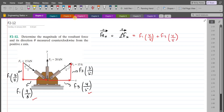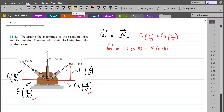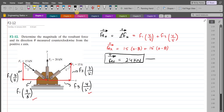The F2 force has a single component directed in the positive y-axis, so it contributes nothing to FRx. Substituting the values, FRx equals F1, which is 15 kilonewtons, times 0.8, plus F3, which is also 15 kilonewtons, times 0.8. Upon simplification, FRx comes out to be 24 kilonewtons, directed in the positive x-axis.